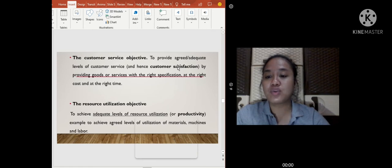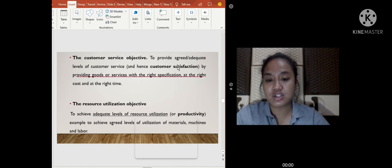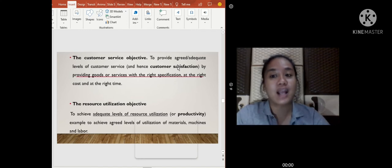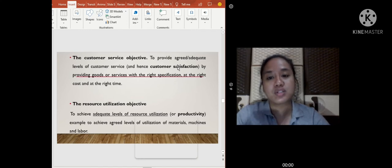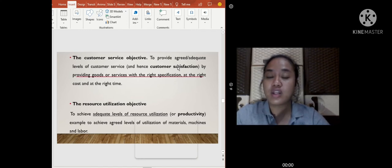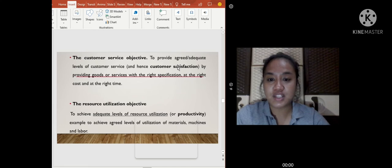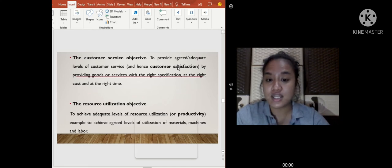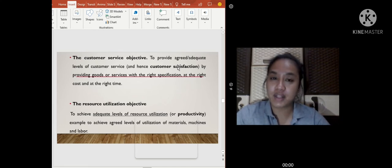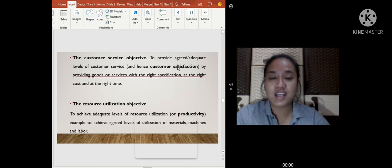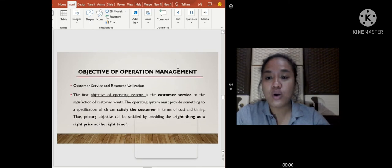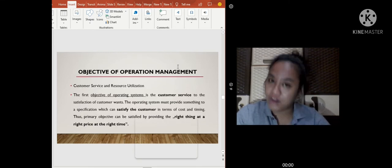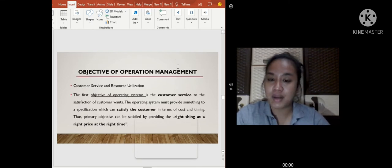The twin objectives of operation management are customer service and resource utilization. Customer service is to provide agreed adequate levels of customer service — customer satisfaction by providing goods or services with the right specification, at the right cost, at the right time. Resource utilization's objective is to achieve adequate levels of resource utilization or productivity — for example, agreed levels of utilization of materials, machines, and labor. In summary, customer service is for customer satisfaction, and resource utilization is for productivity.